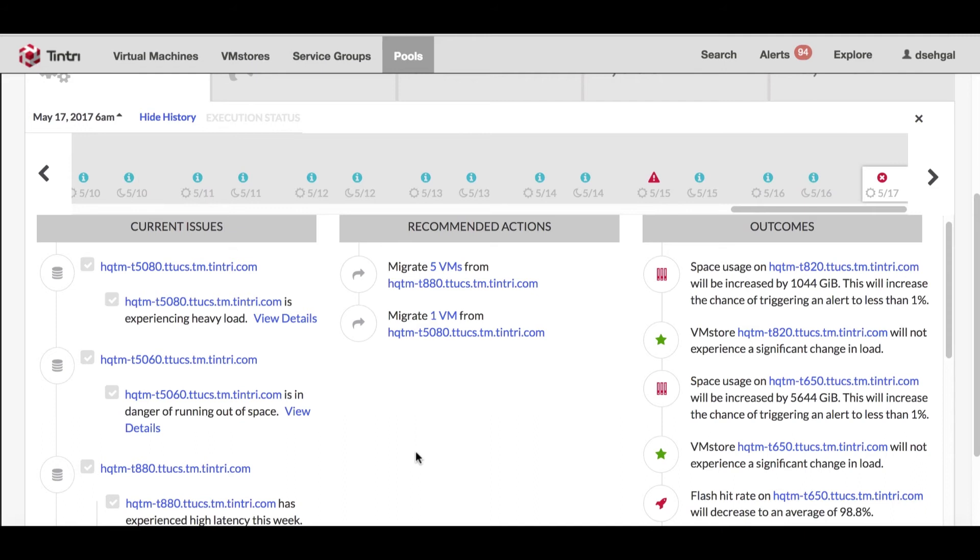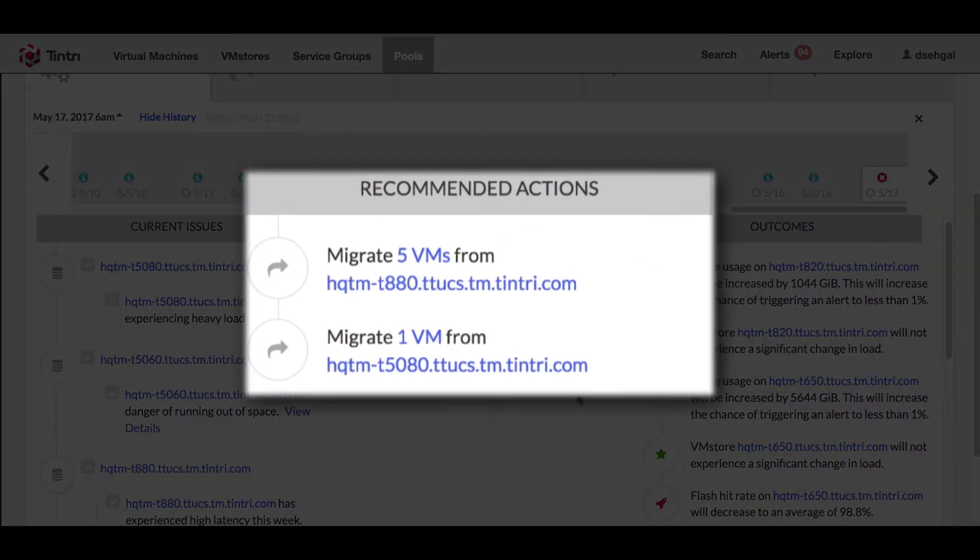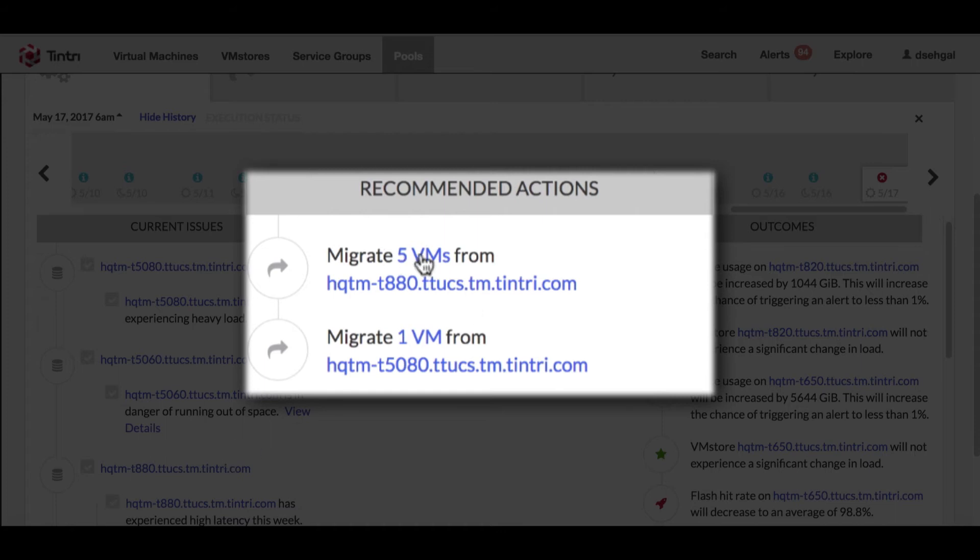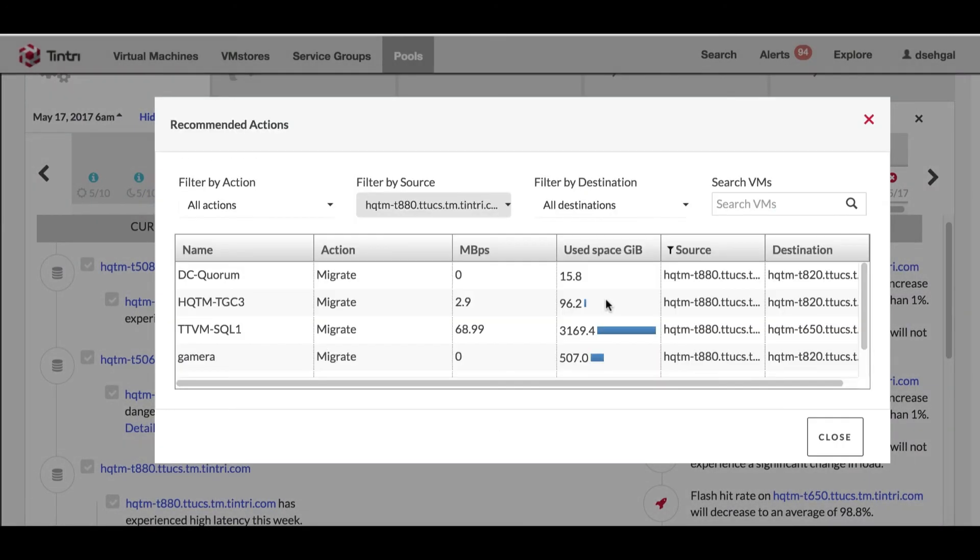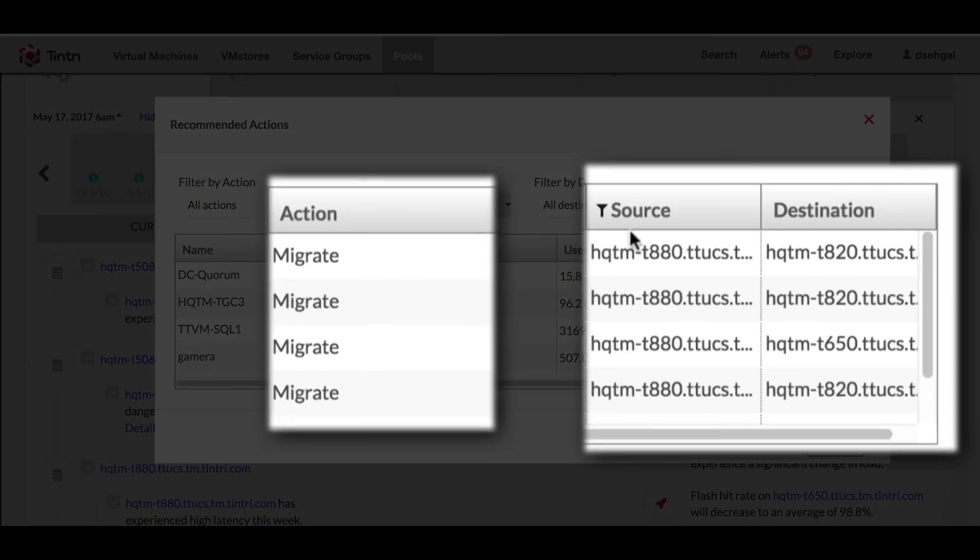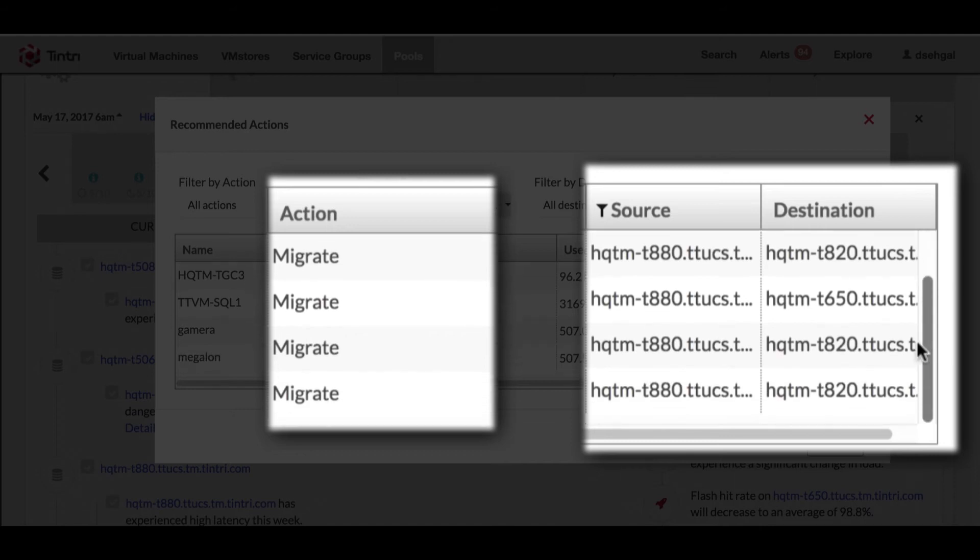Within that frame you can see I'm getting the recommendations on how to alleviate this problem and the recommendation here is that five VMs from 880 should be moved and where it will be moved - it basically tells you also about the destination, the 820s, 650s or 820s.